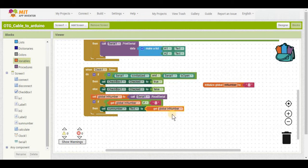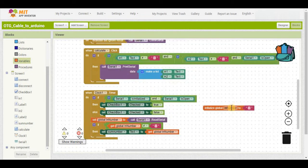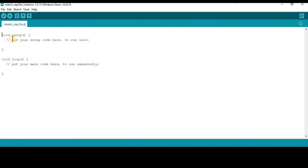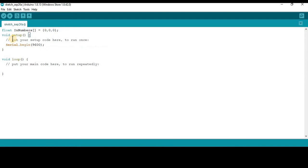Let's head to the Arduino IDE and start programming the Arduino. Here I have the Arduino IDE open with a new project. Right above void setup, we're going to make a float array that will hold our input numbers — it's going to have three elements, all set to zero for now. In void setup, we set up serial with Serial.begin(9600) — or whatever baud rate you set on the phone. They do have to match for this to work correctly.